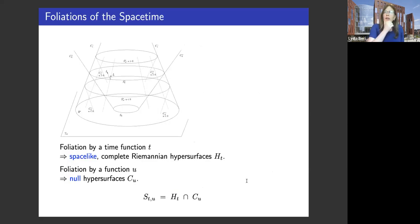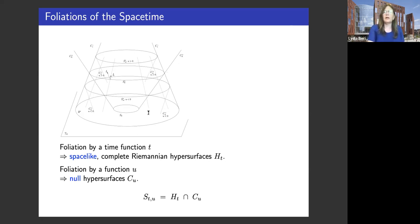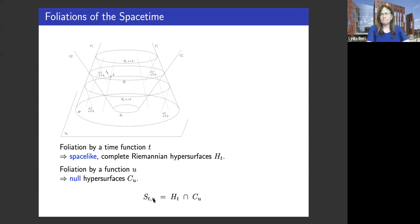In my work, I will choose a time function where the trace of K will be zero — we call it a maximal time function. I will use mainly two foliations of the spacetime: one naturally given by our time function, giving complete Riemannian hypersurfaces at each time step, and a null hypersurface foliation. I will also introduce a function U, which you can think of as solving the eikonal equation — a function that gives a foliation of the spacetime into null hypersurfaces. These can be thought of as generalized light cones. If I intersect a spacelike with a null hypersurface, that gives me a two-dimensional surface diffeomorphic to a sphere, which I will call S_{T,U}.